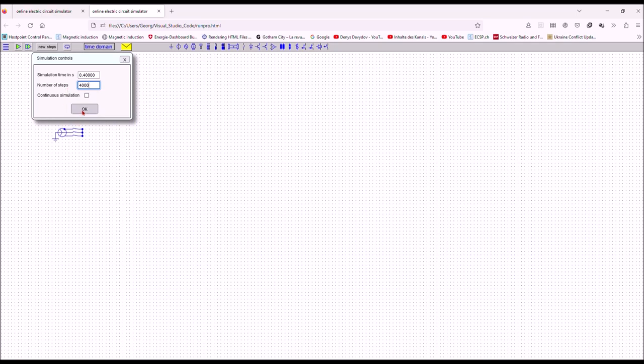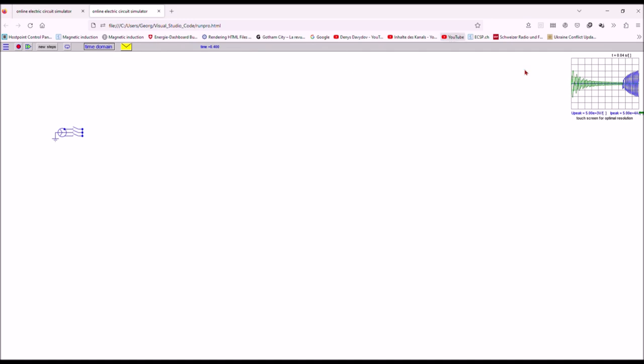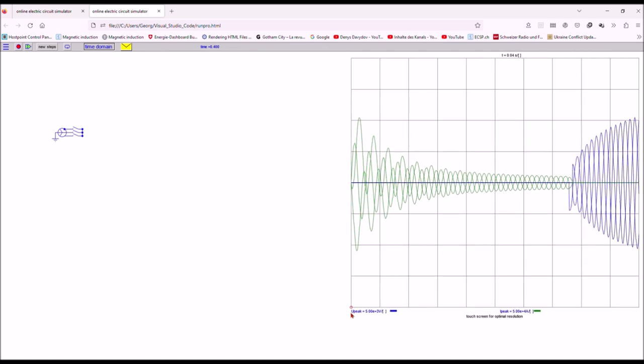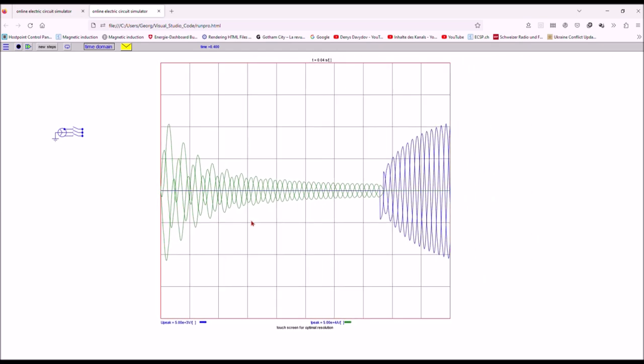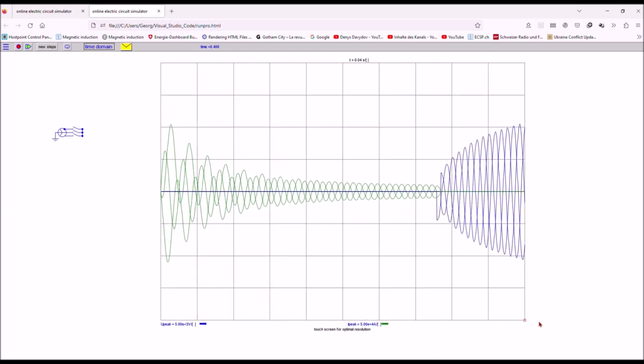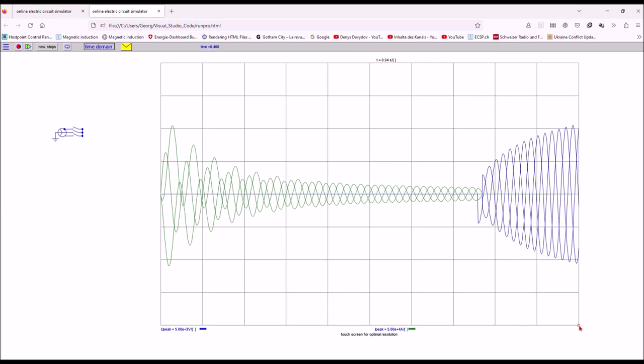I run the simulation and quickly I get the result. Here you see the green is the short circuit current, three phases. And after current interruption of the breaker I see the voltage recovery across the breaker in blue.